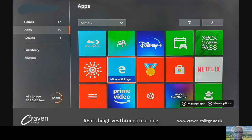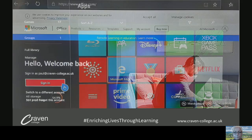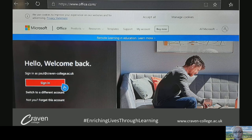This is an example using an Xbox. You just go into the apps area and you search for Microsoft Edge, which is where you can start searching. You search for office.com and it should bring up this page. Obviously this person has been in before, but for you it would bring up the sign-in page, and you'll see that you just hover over that and select sign in.